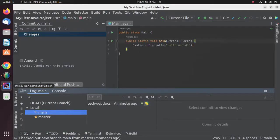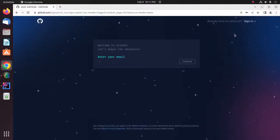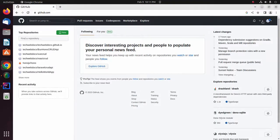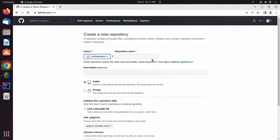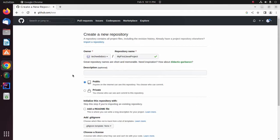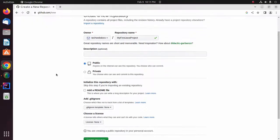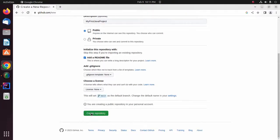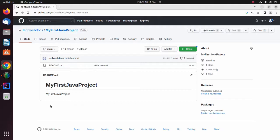Now log into your GitHub account via a web browser and then create a new repository. I'm going to name it My First Java Project and then enter an optional description. Add a README file and then click on Create Repository to create the repository. Now open the main page of this repository.